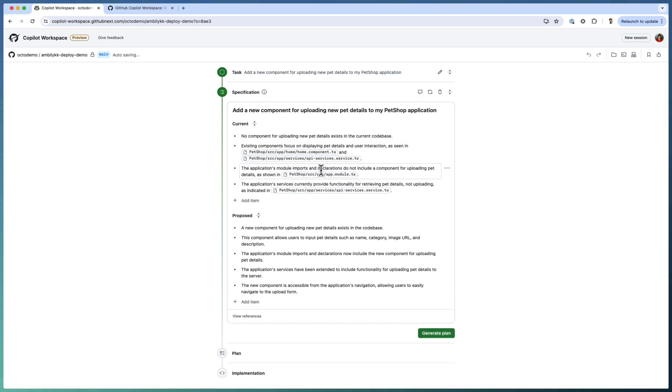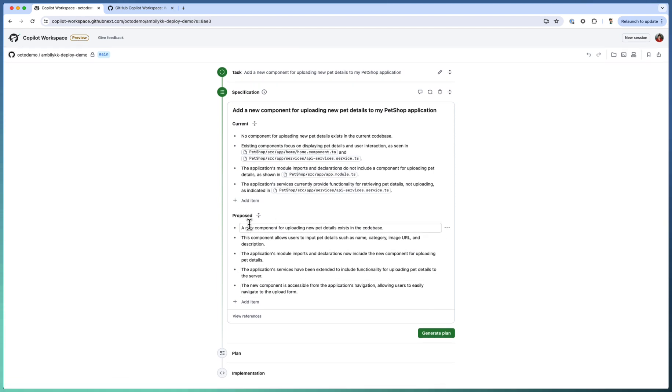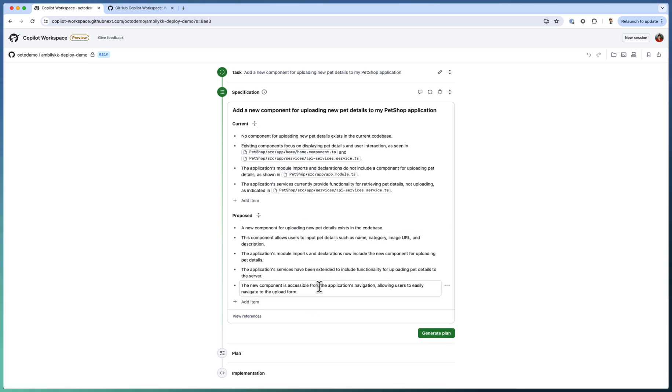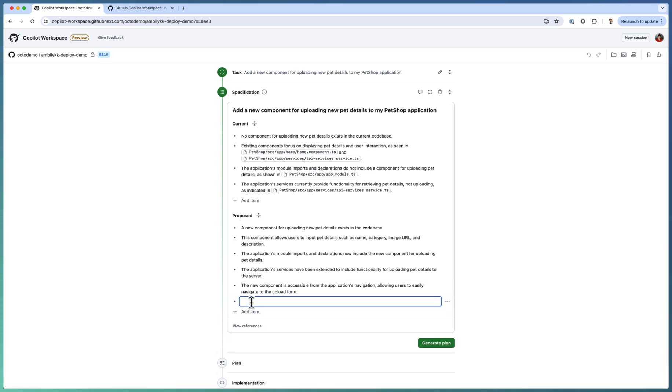And the modules are also defined. And the proposed solution, I need to add a new component for this one. The component should allow users to input the pet details, name, category and everything. All these details are the proposed solution. You can review this once you are okay, or you can add something more. For example, I need to update the readme file with this new feature.